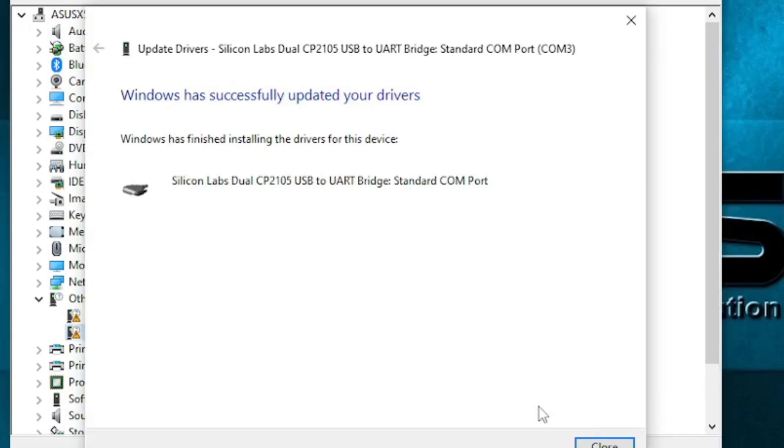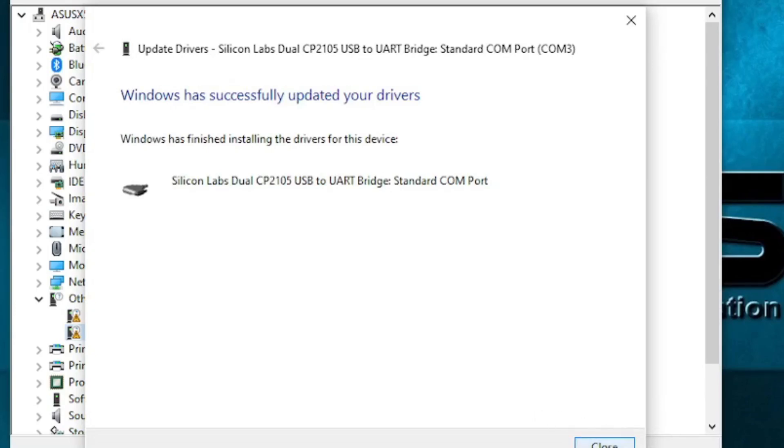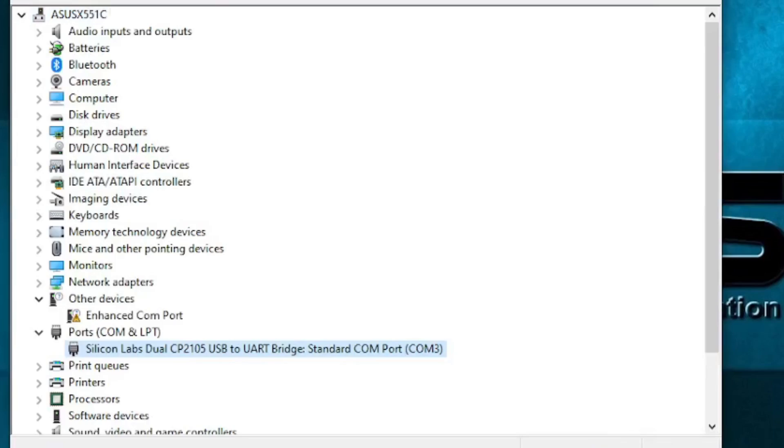It says drivers are updated. Successfully installed. Close. And I should be able to see the driver for the standard.